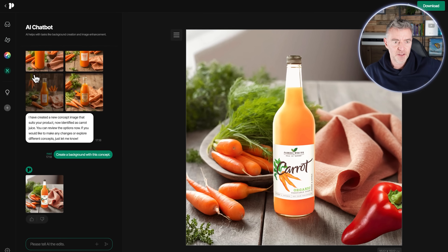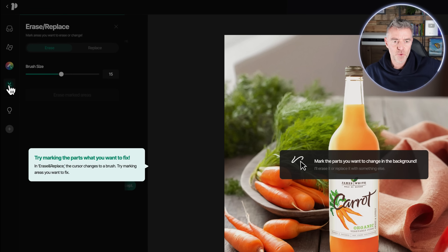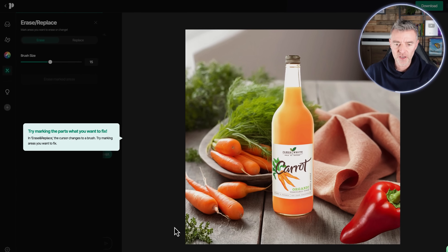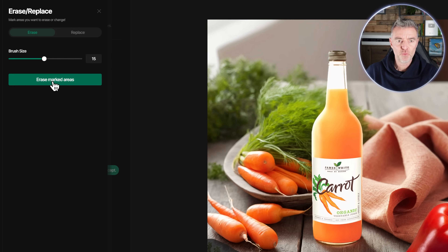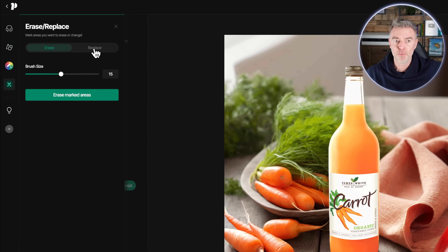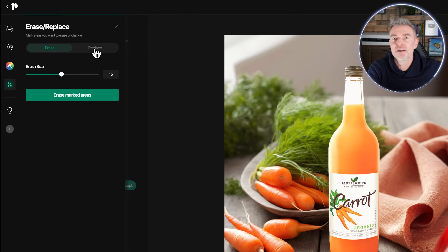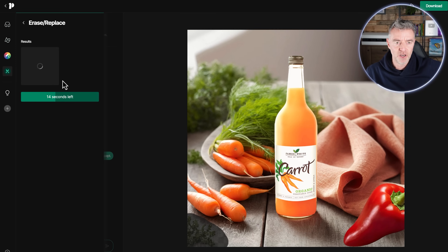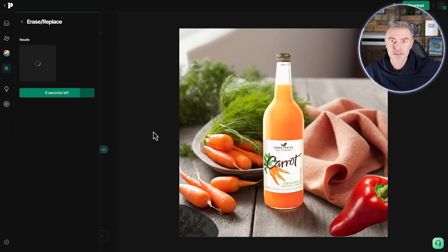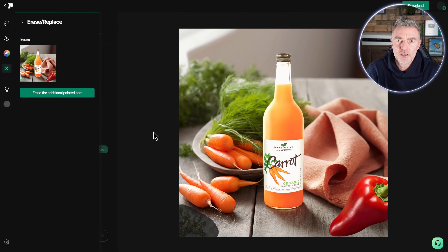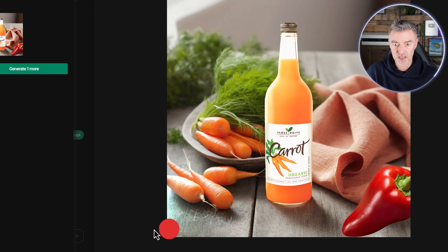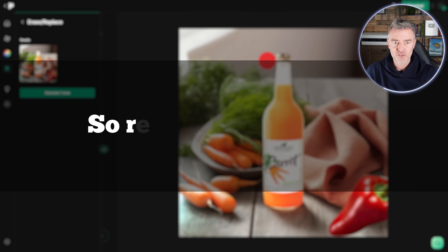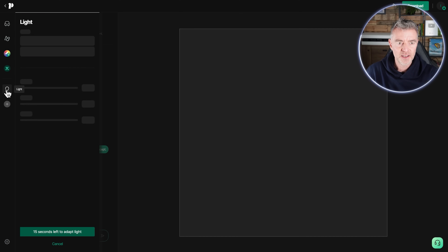If I didn't want something there, we can use the erase and replace tool. For example, there's a little carrot top plant at the bottom — I can just go over it, then click 'erase marked areas'. Or I could click 'replace' and have AI put something else in the image, like another carrot. Once erased, look how perfectly it's blended in — the tabletop there, you would not know that's how it was before. Really high quality.